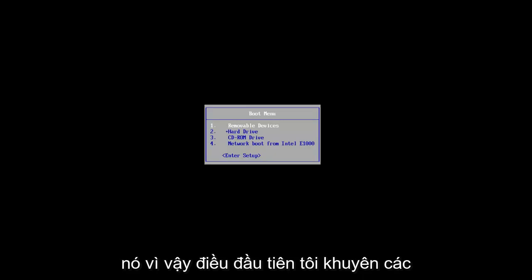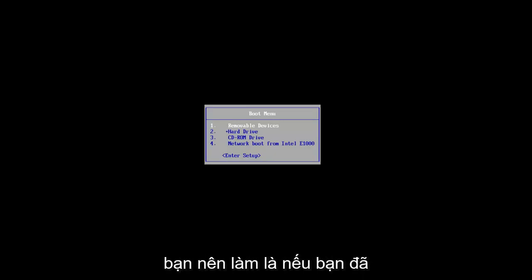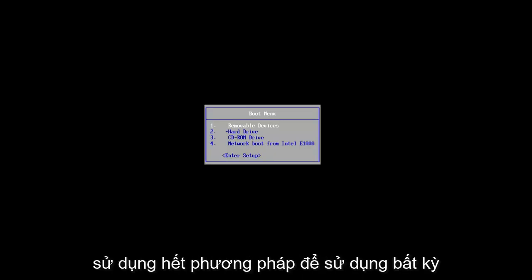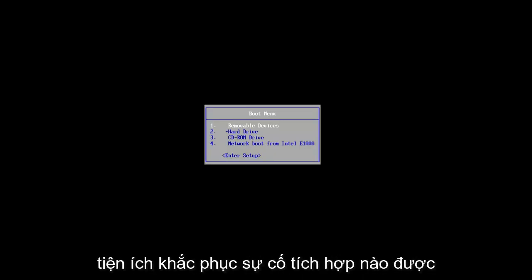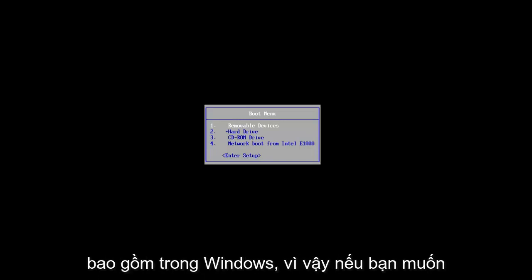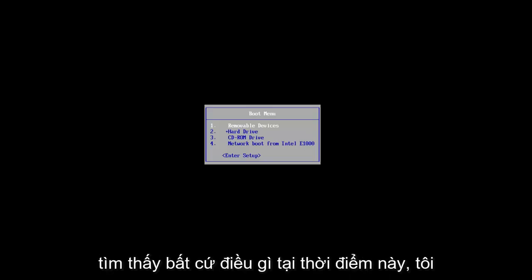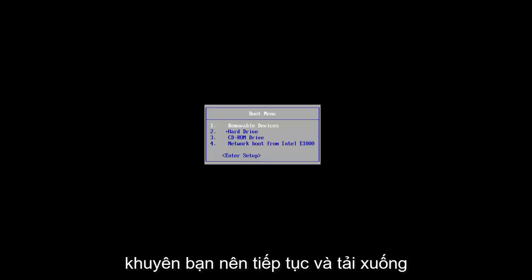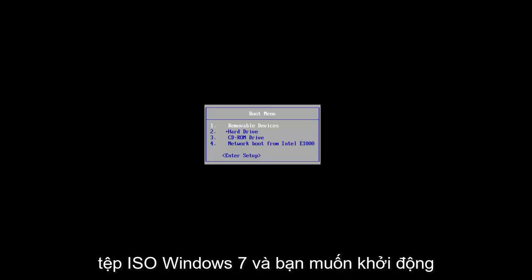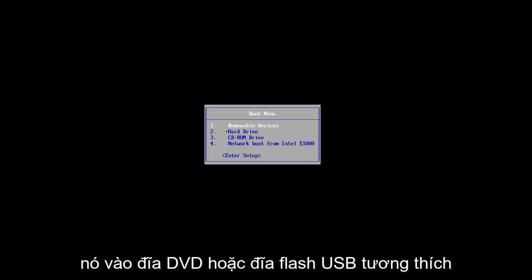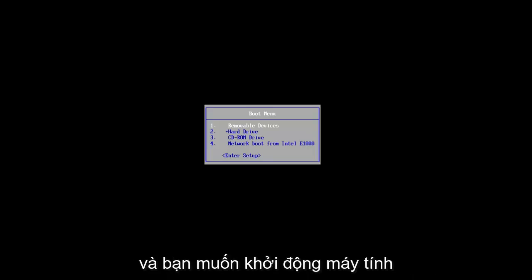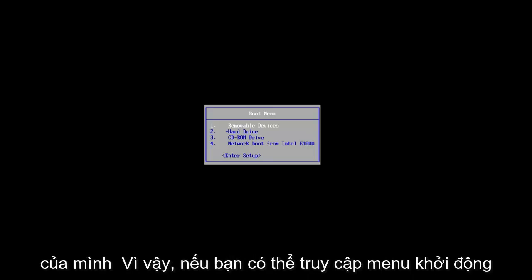So the first thing I would suggest you guys do is if you've already exhausted the method to using the built-in troubleshooting utilities that are included in Windows, so if you launch a starter repair utility and it couldn't find anything, at this point I'd recommend you go on and download the Windows 7 ISO file and you want to boot it to a DVD or compatible USB flash disk.